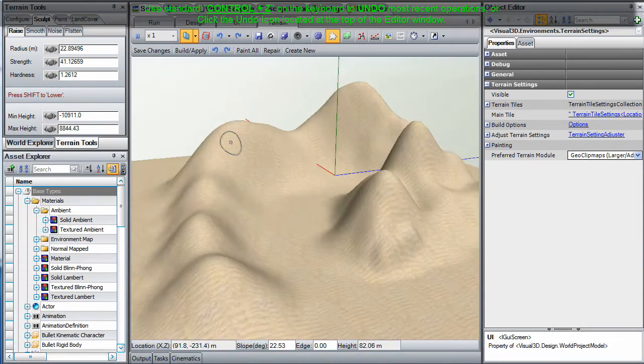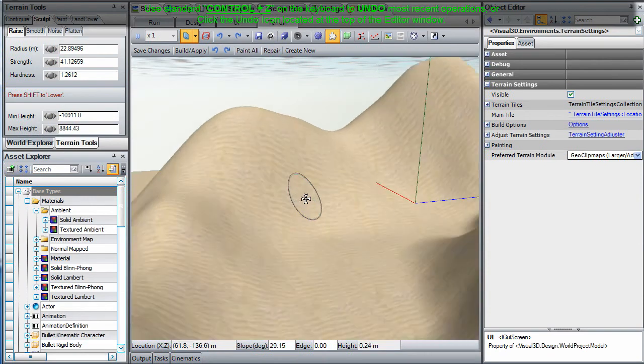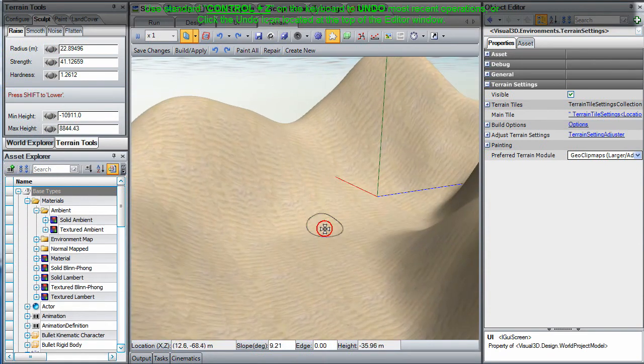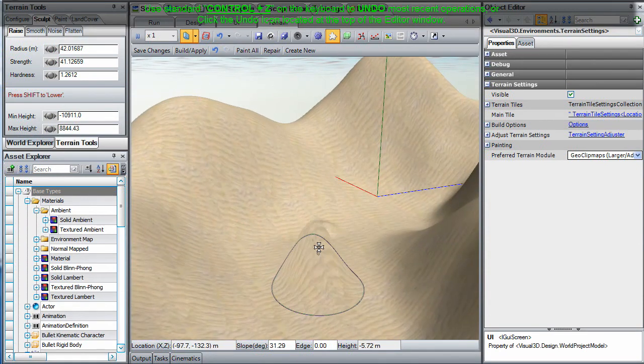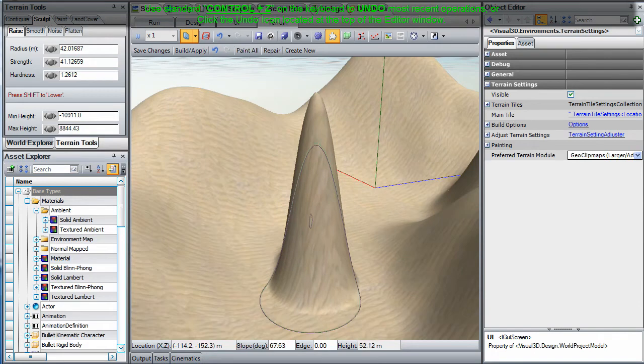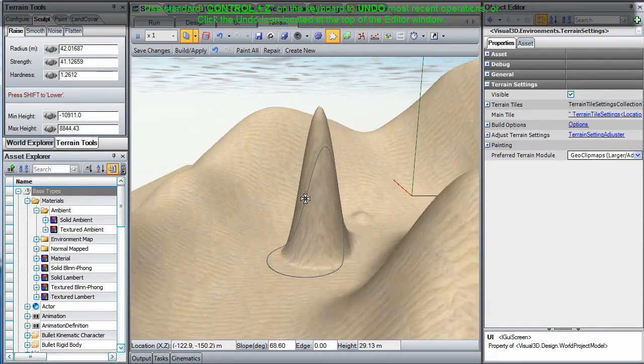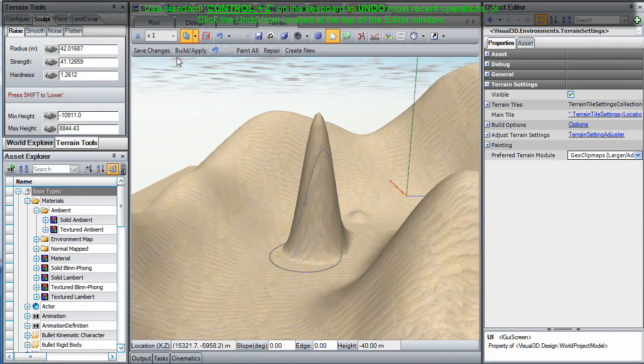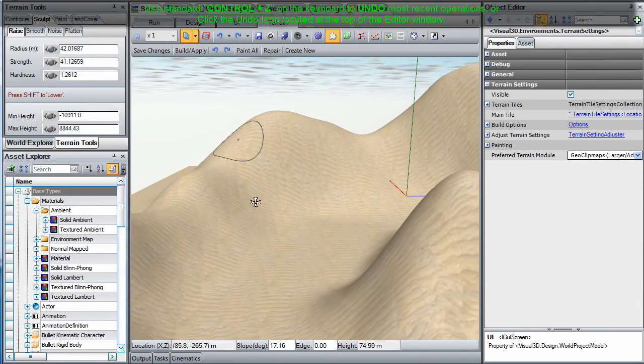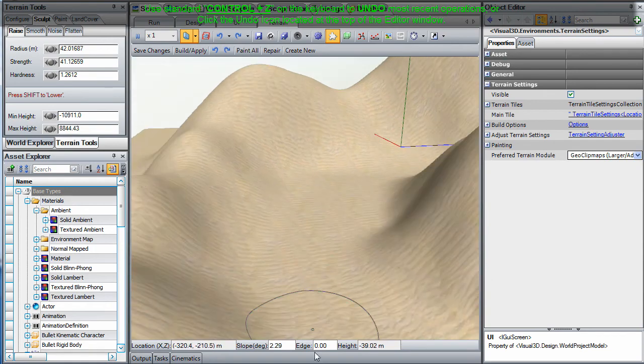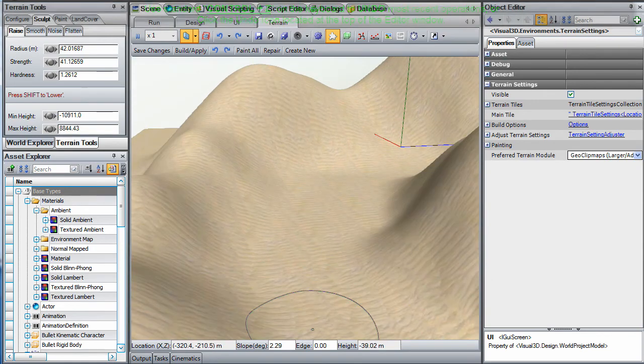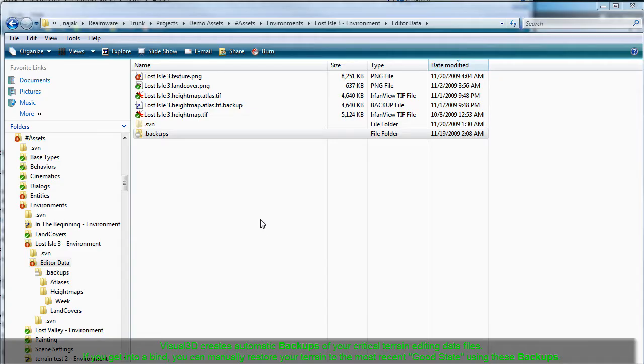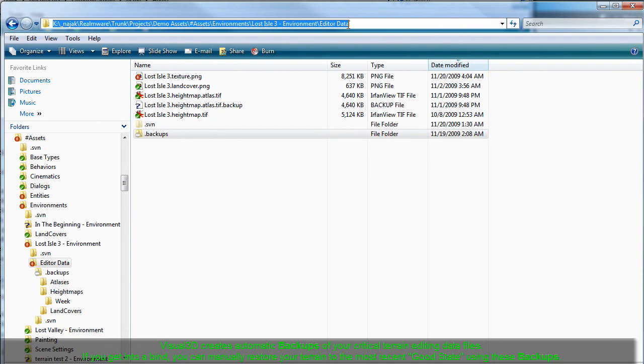Nearly all terrain editing operations can be reversed using the standard control Z key combination to undo your most recent edits. Or you can click the undo icon located at the top of your editing window. If you're unable to restore your terrain to a previous good state, then we have good news for you.